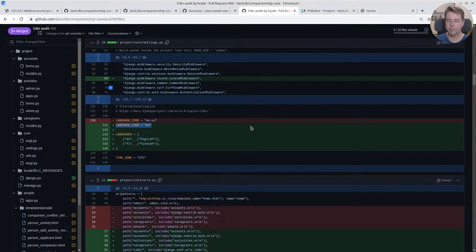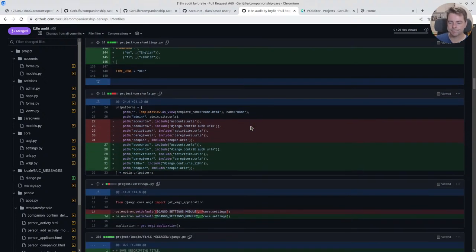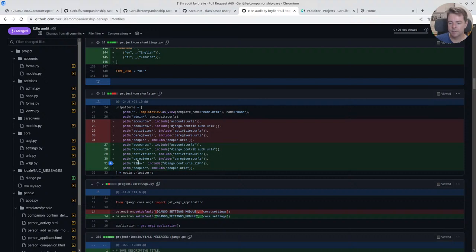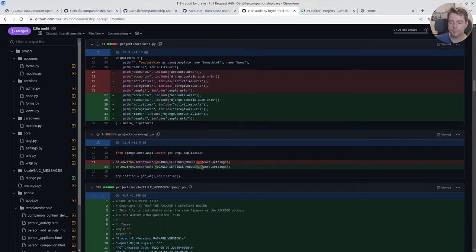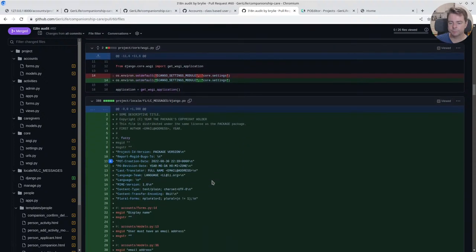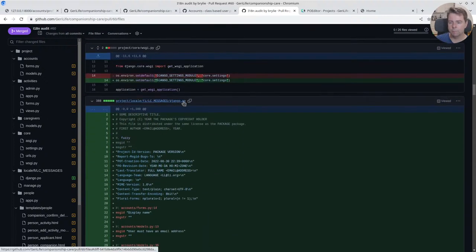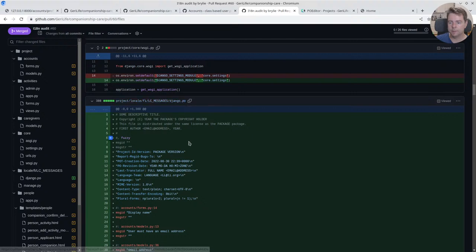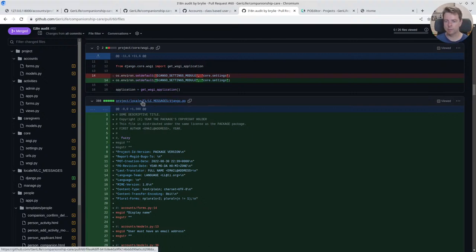So that's basically all the settings that I know that are necessary. I might have some gotchas that come up later. Here's a linting change, but the path, you need to add the internationalization path URLs so that your users can change language by a language switcher.